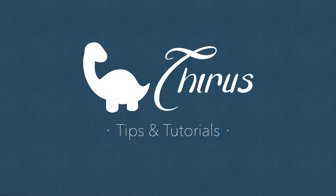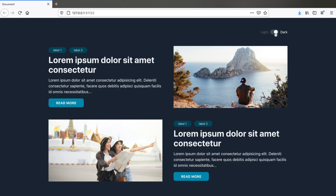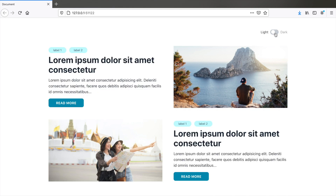Welcome to Thyrus web development tips and tutorials. In this video, we will see how to create a toggle switch so that you can switch between light and dark mode pages on your website very easily using just Tailwind CSS and plain vanilla JavaScript. So let's get started.